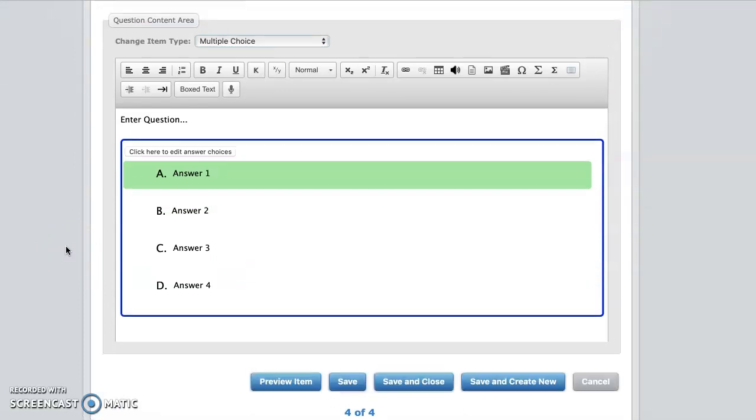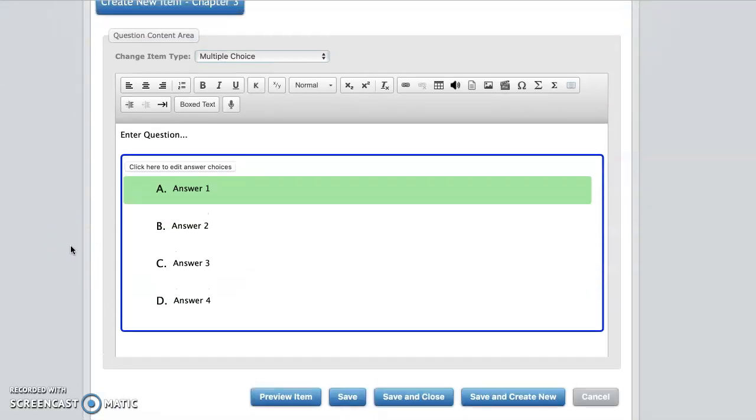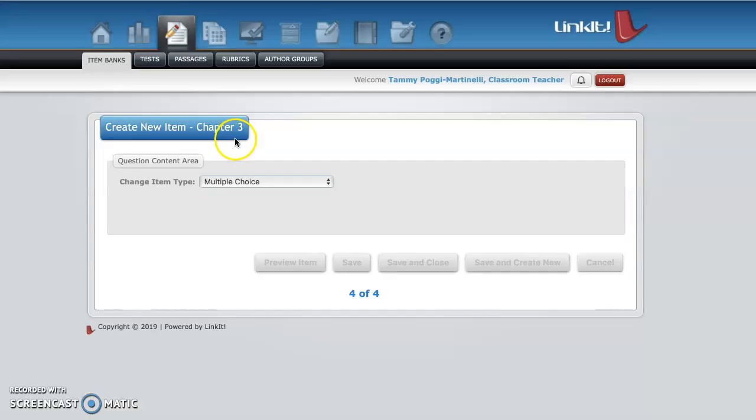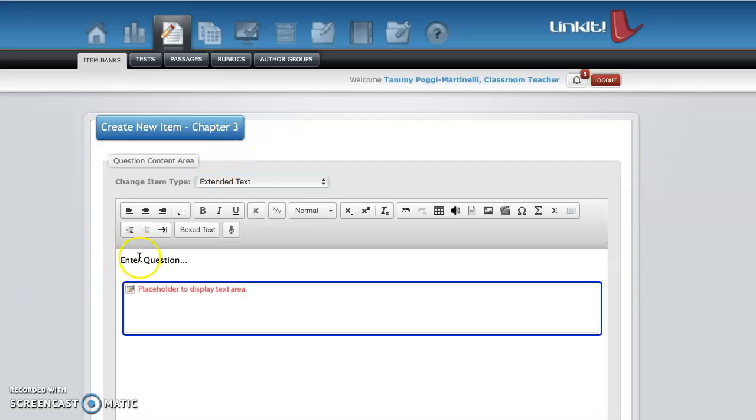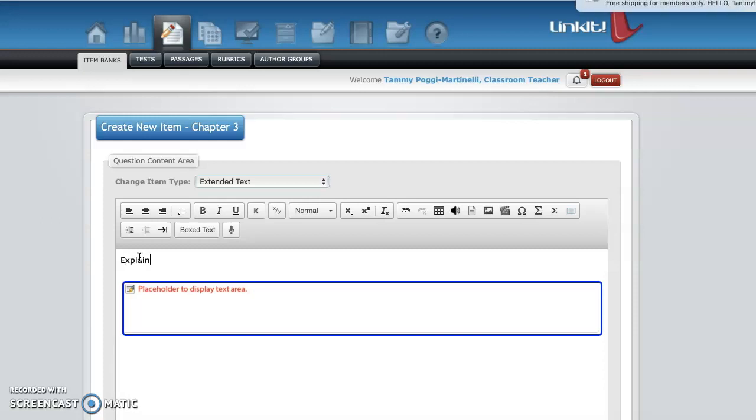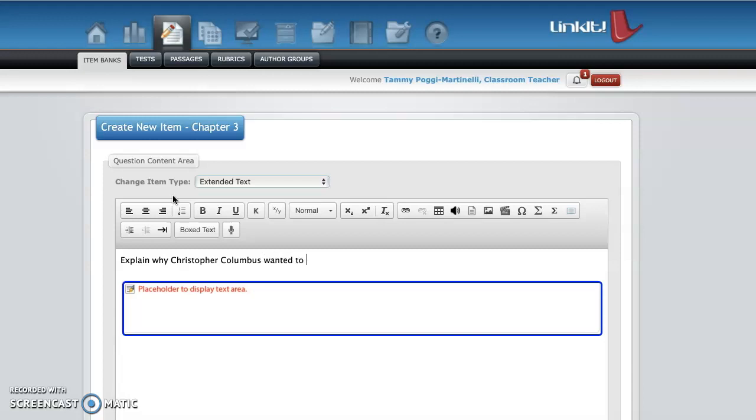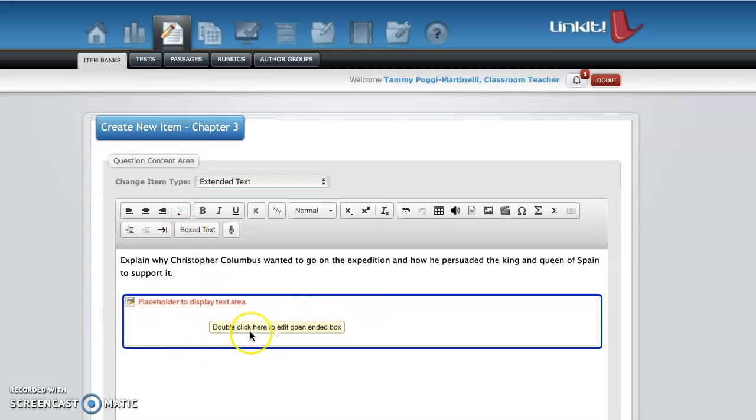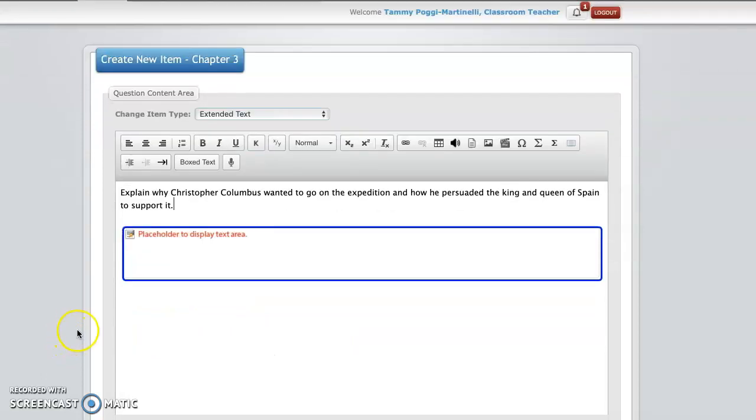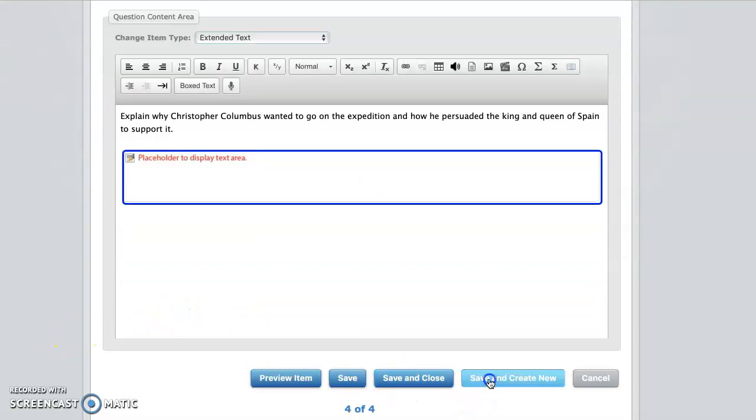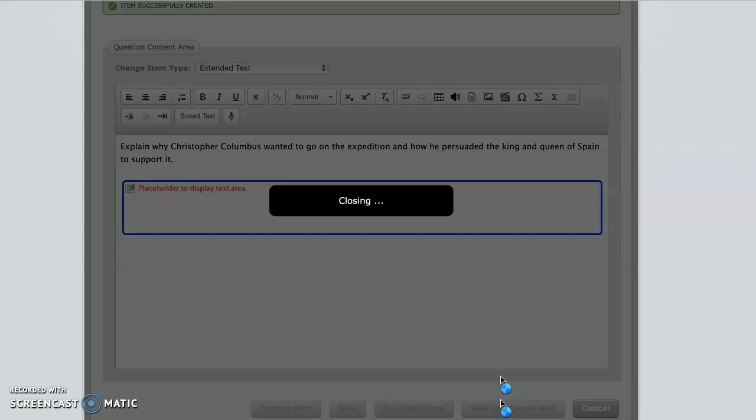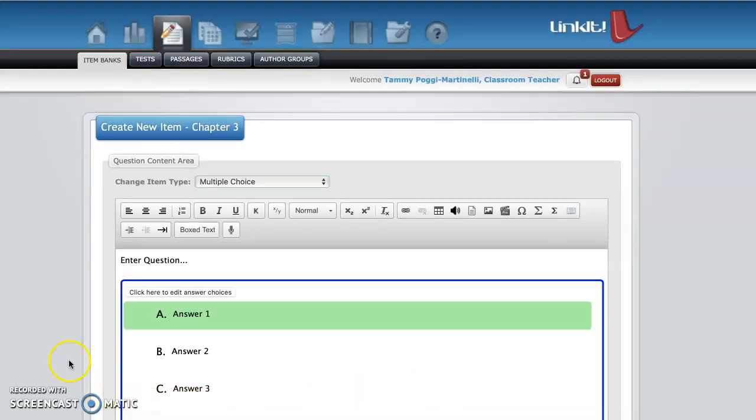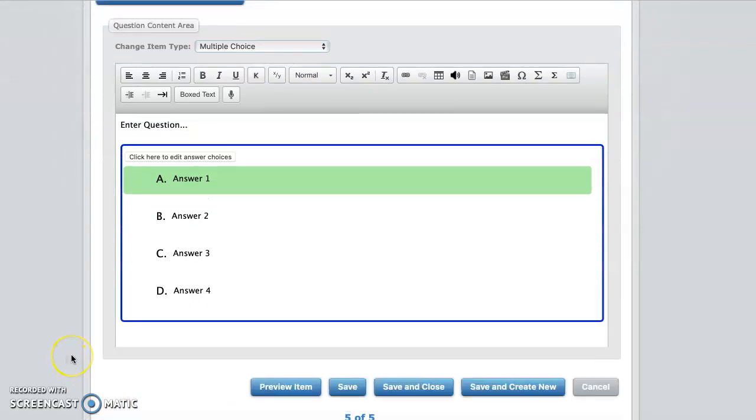Save for the next one. So up to question four. You want to do this one as open-ended. Extended text. So you enter your question here. Explain why Christopher Columbus wanted to go on the expedition and how he persuaded the king and queen of Spain to support it. So they would explain it. And you have to obviously award that points and grade it yourself. So then you would say save and create new. So that's just a sample. So four questions.